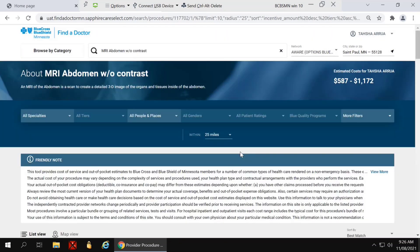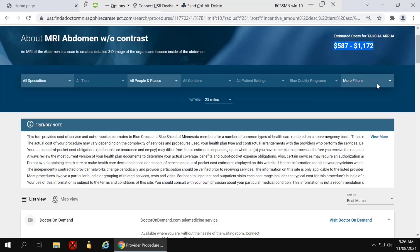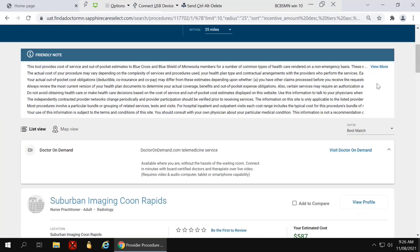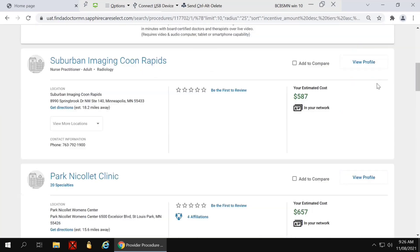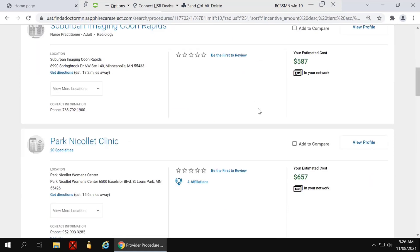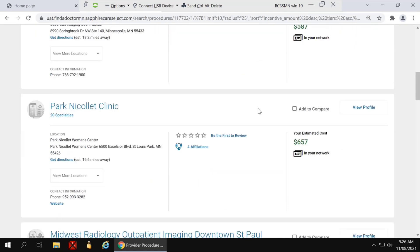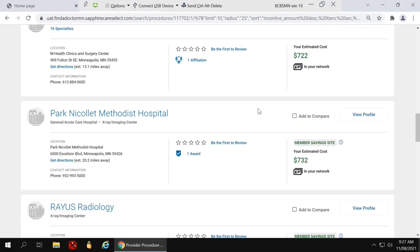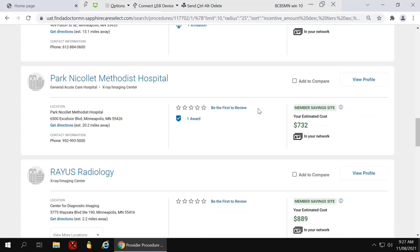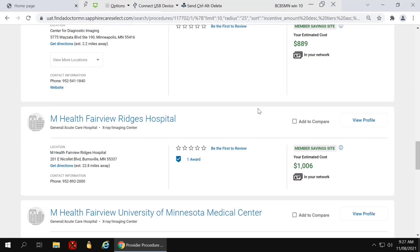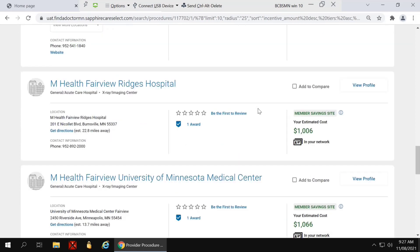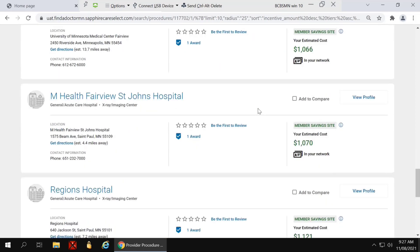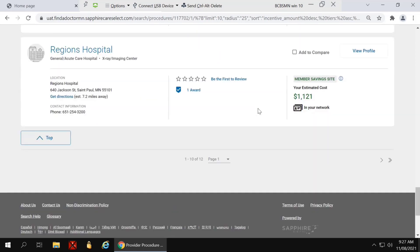On the results page, in the upper right hand corner, you'll notice the range of pricing for that procedure. As you scroll down, you can see the cost for that MRI at the different facilities. And you can see that there's a significant price difference for that same procedure at the different facilities.